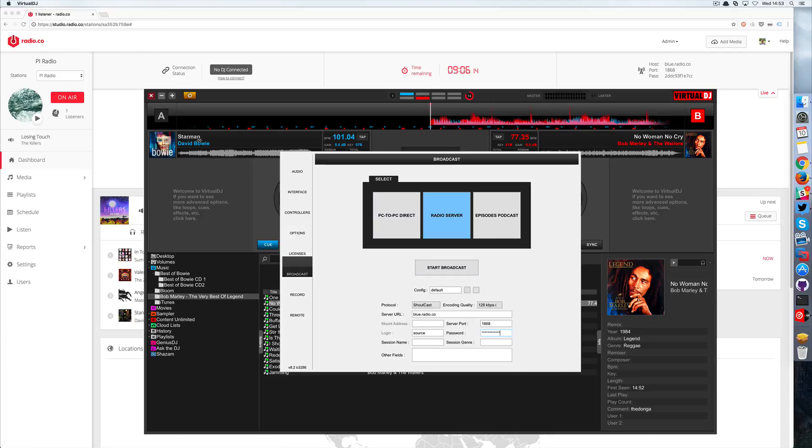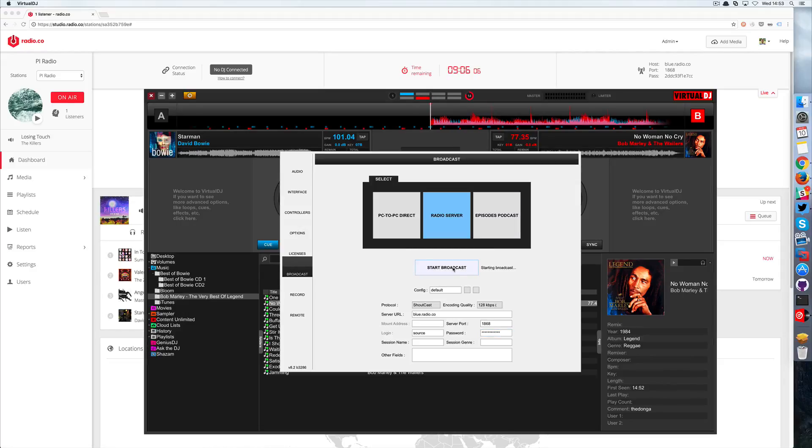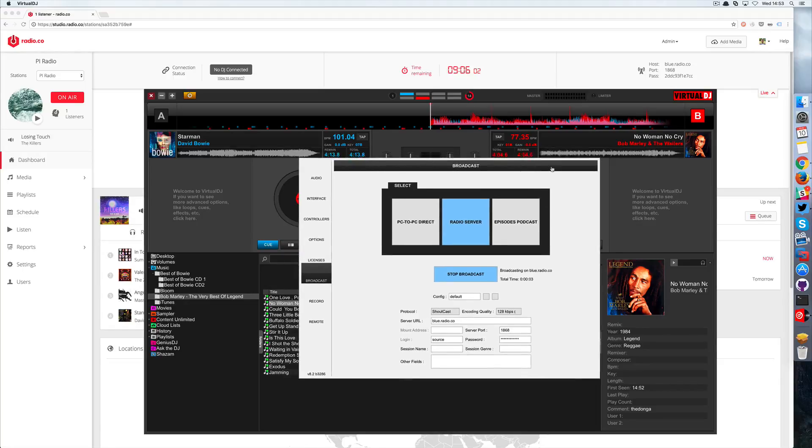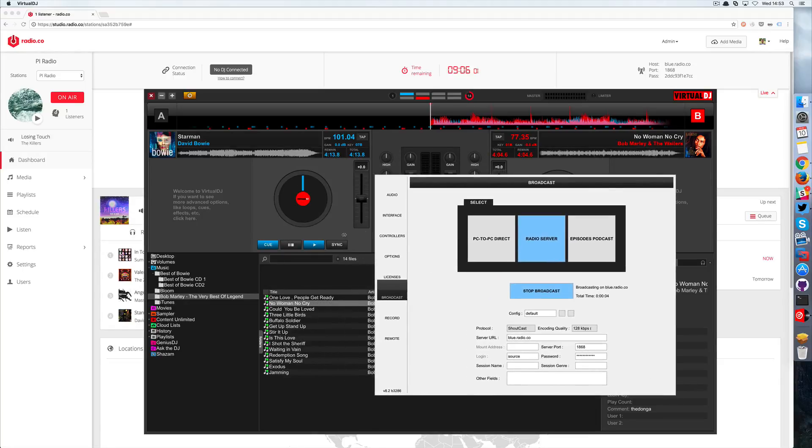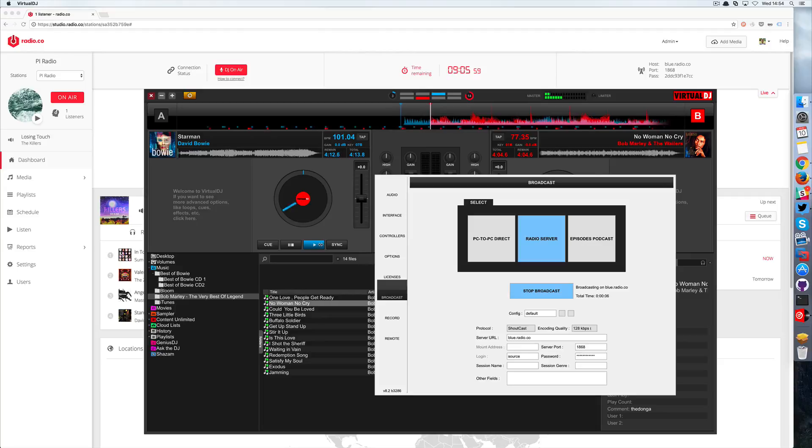And then once you're happy with that and once our music is ready to go, we can click broadcast and we should connect. Then hit play and there we go, instant connection.